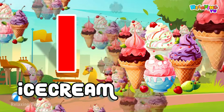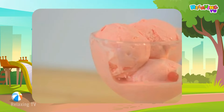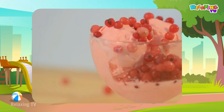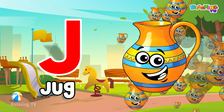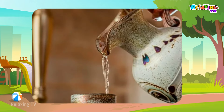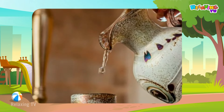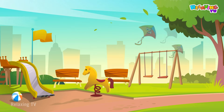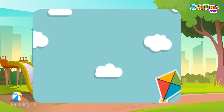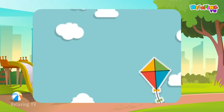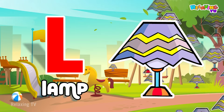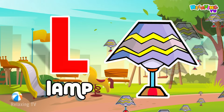I for Ice Cream. J for Jug. K for Kite. L for Lamp.